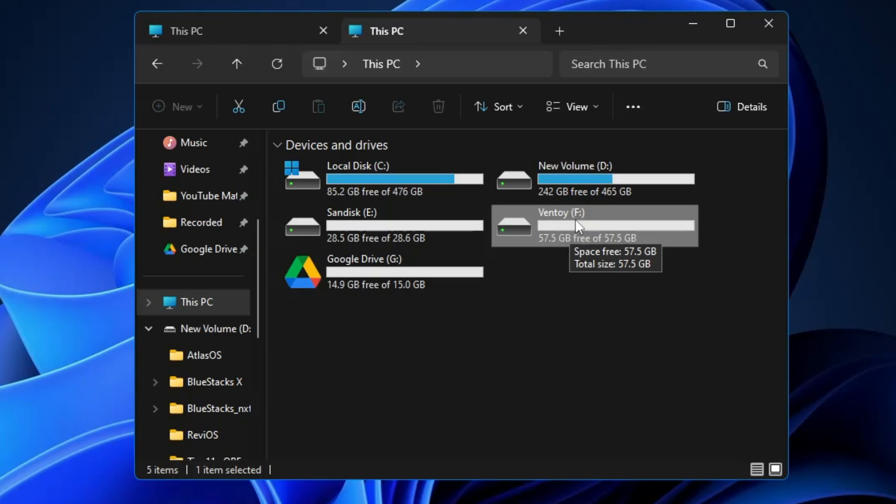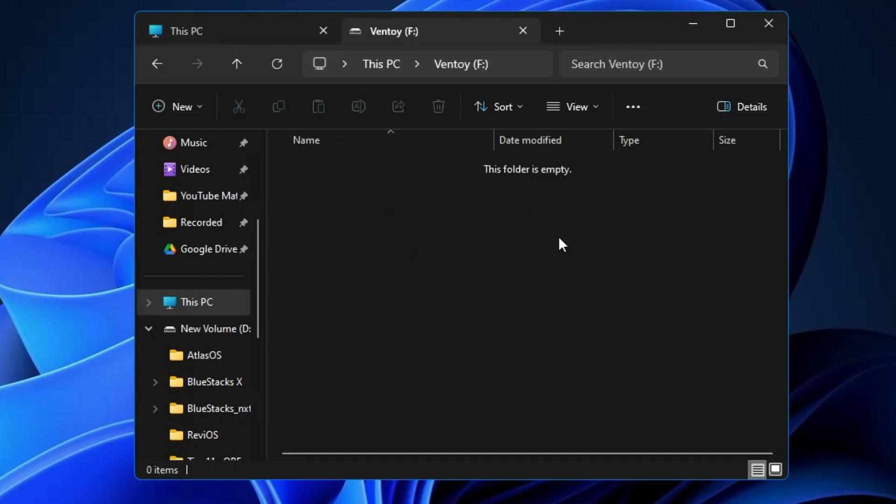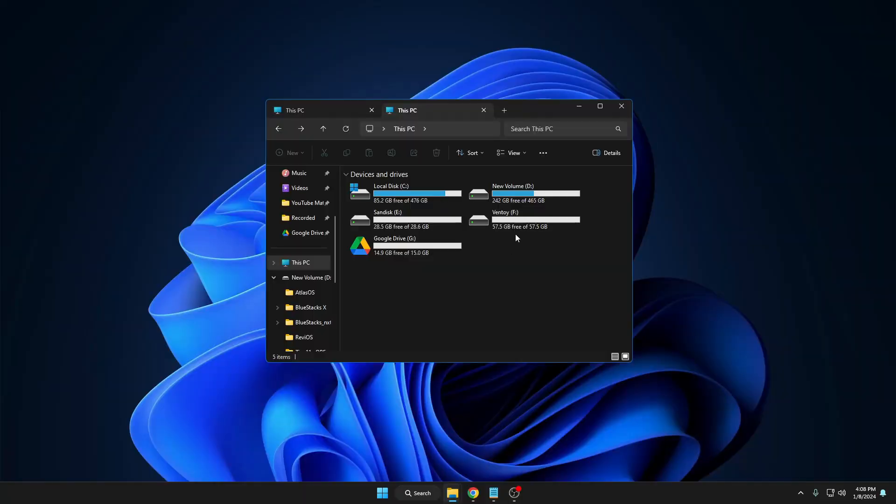As of now you will not find anything over here. Now next, what you have to do is download different kinds of operating systems that you want to use with the Ventoy all-in-one USB.